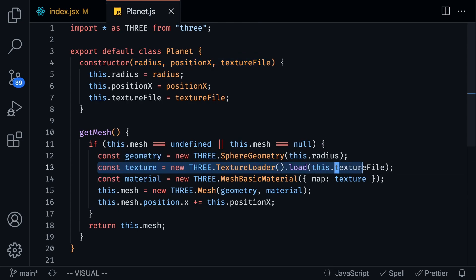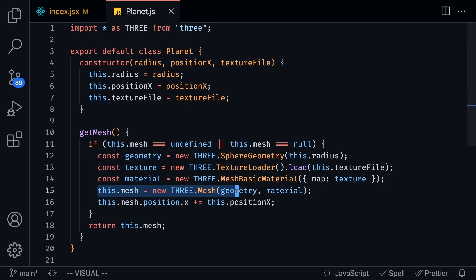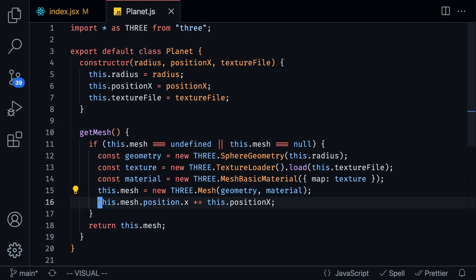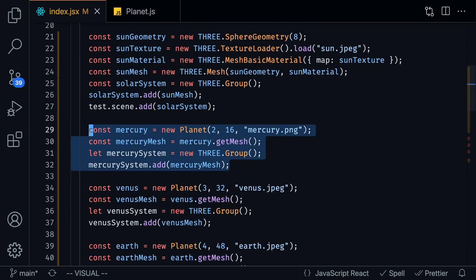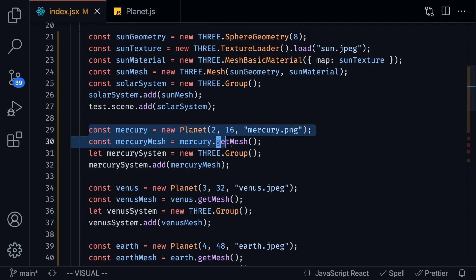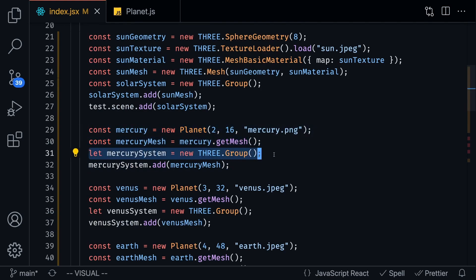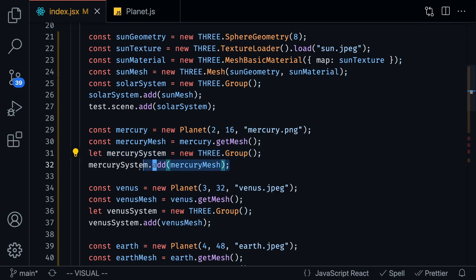All that's doing here is it's creating the geometry, it's creating the texture and it's creating the material and then it's setting up the mesh. So this mesh is just going to be taking in the geometry and the material of Mercury for example and of course it's also going to offset from the position x so basically that's all this helper class is doing.